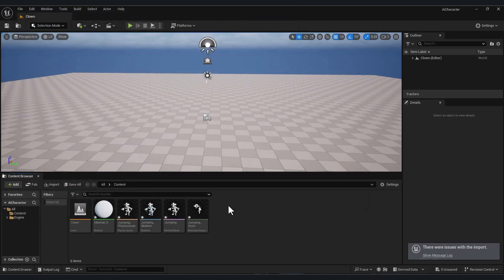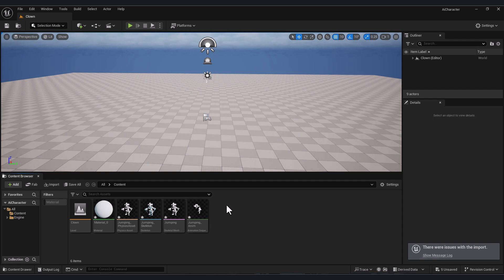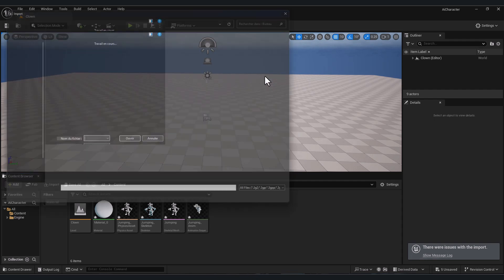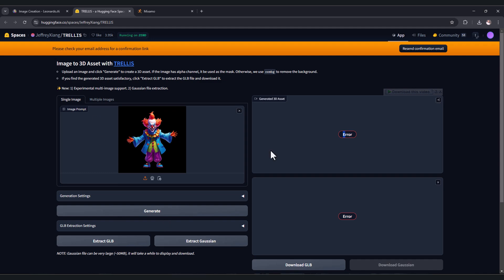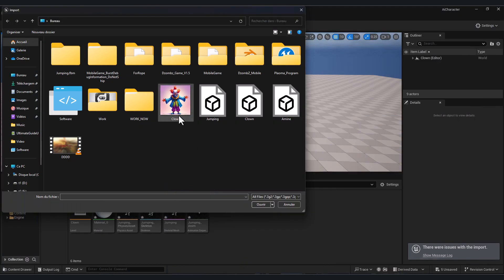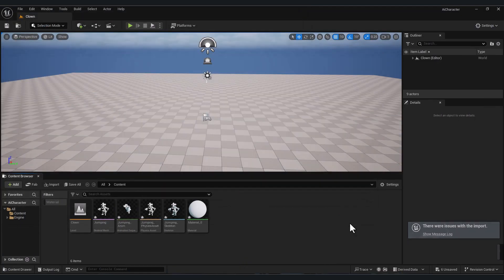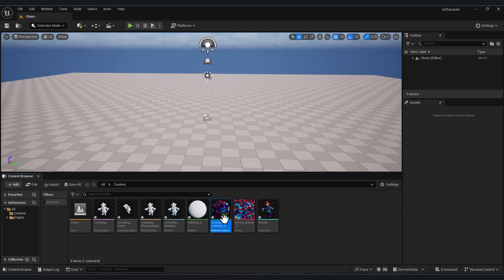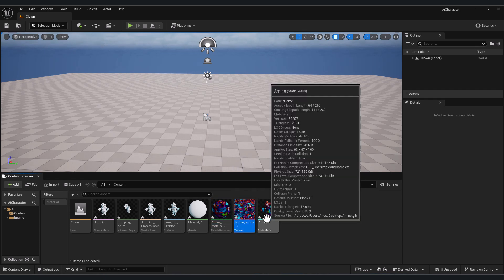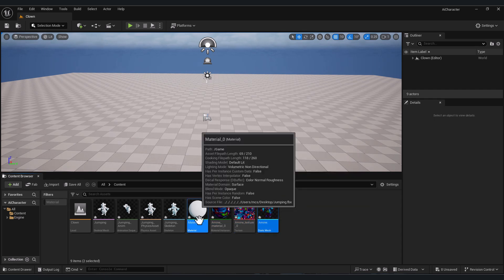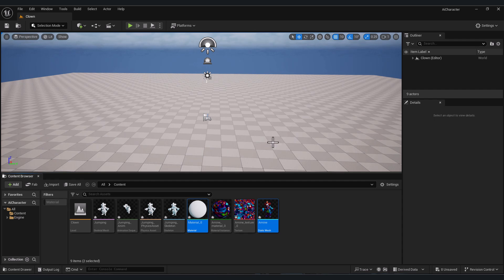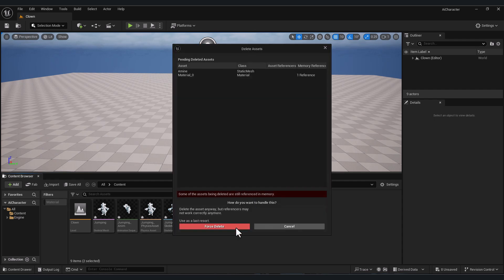We also need to import the original character for importing texture. Click import again and import the file that you downloaded from this website. Now I have the material and the texture here. I don't need this model and I don't need this material, delete them.